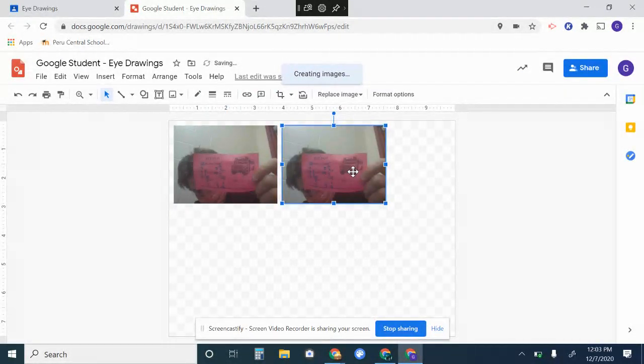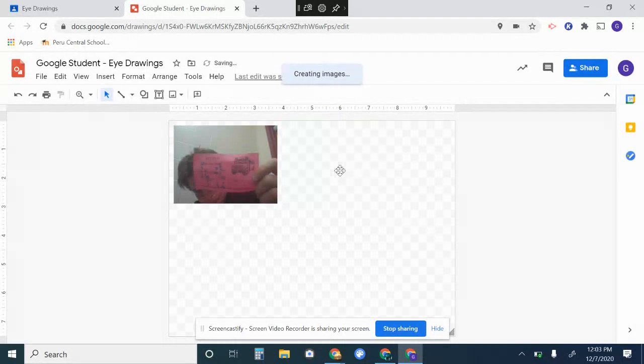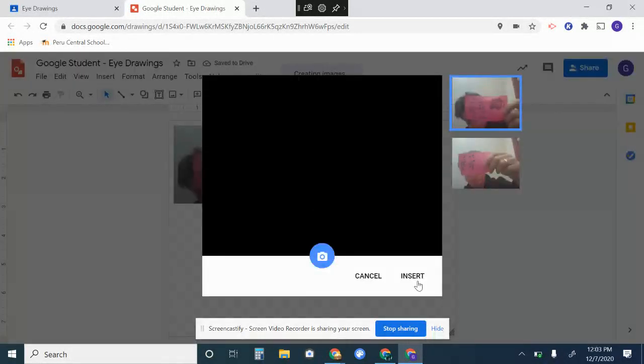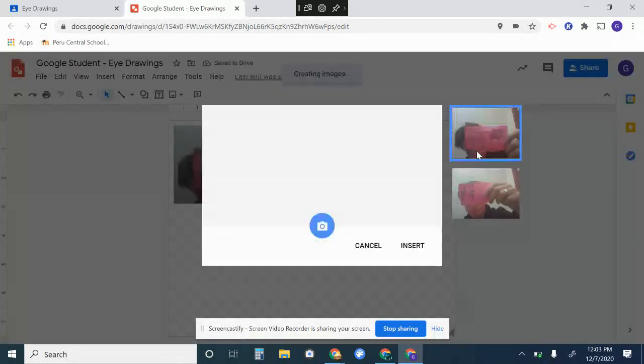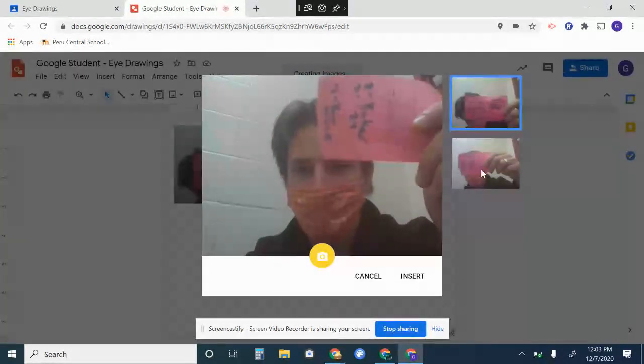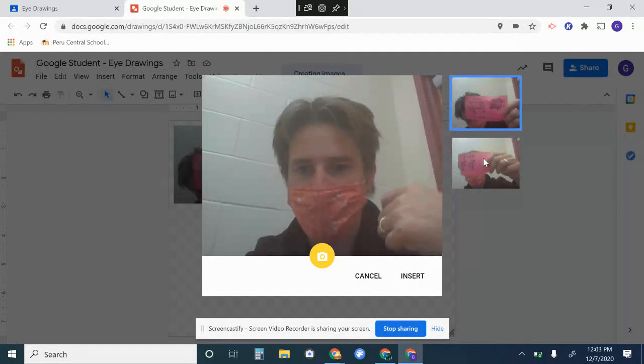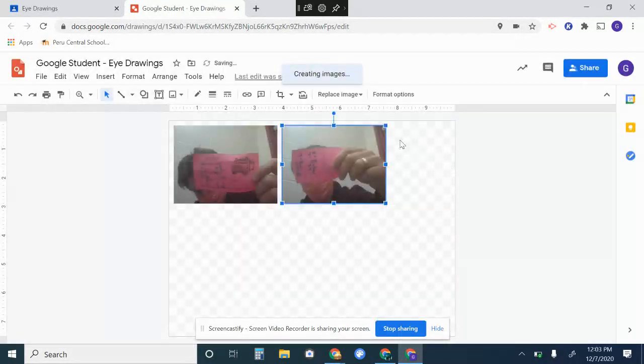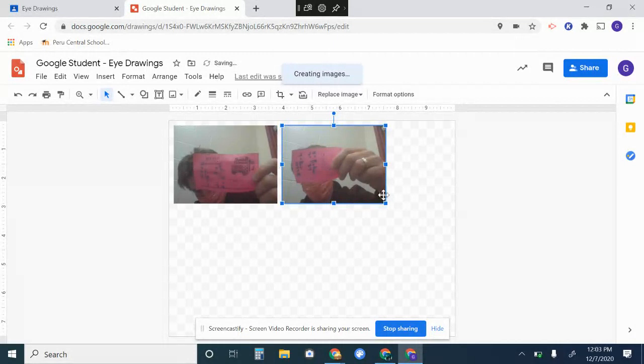Oh, I reused the same one. Make sure—I saw there were some people that did that—make sure when you take that picture you select the new picture. See, they're different. Make sure they're different.